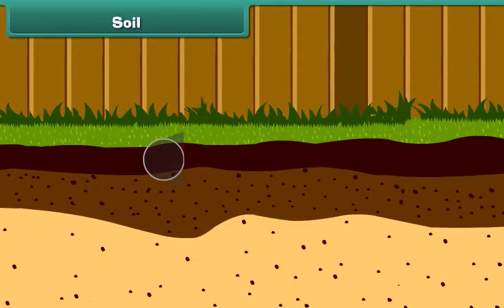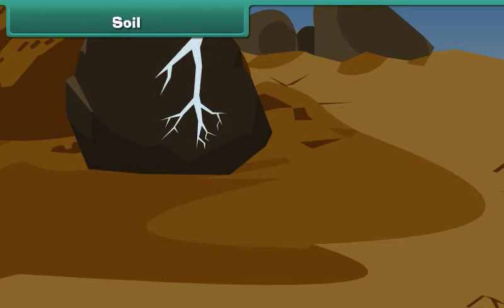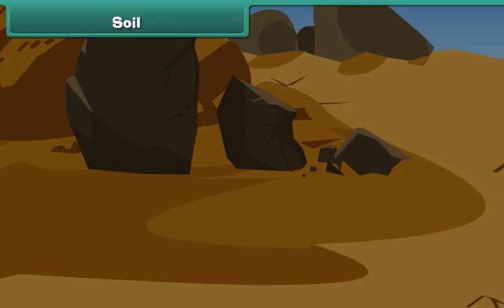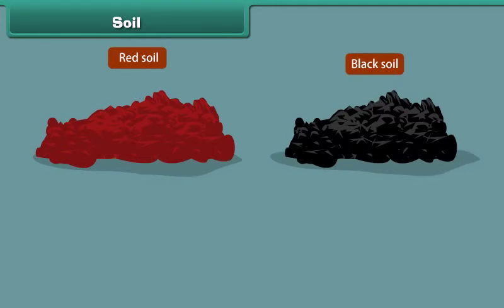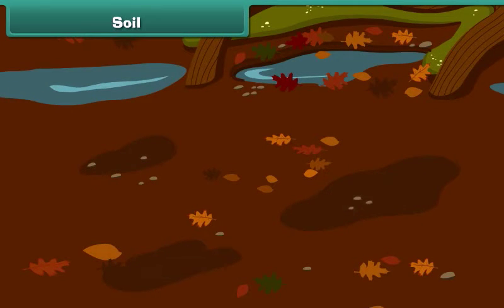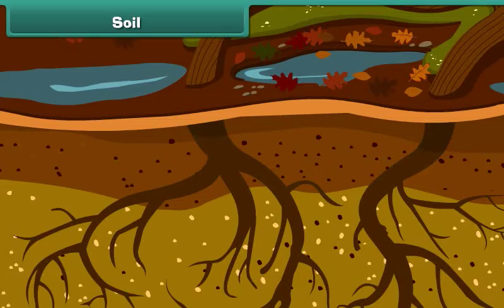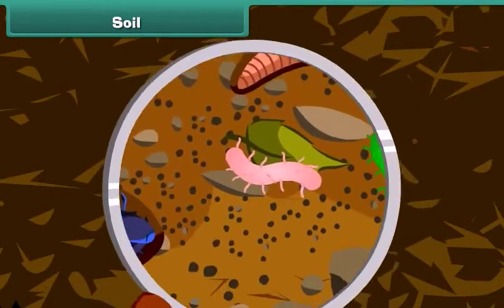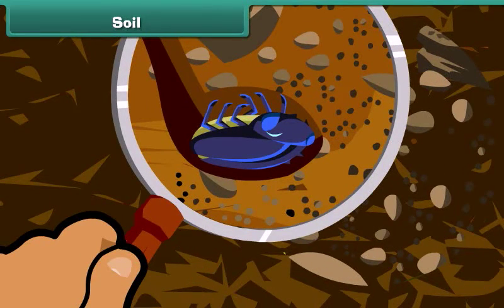Soil is a thin layer of Earth's crust. It is formed by the breaking up of rocks into small pieces by water or wind. Soils differ in their texture — some are fine, others are coarse — and also in their color, being red or black in different places. Soil stores nutrients and water. Plants draw water and minerals from soil, which acts as a medium for plants to grow. Soil also provides shelter to ants, earthworms and other insects and animals who make their home in it.